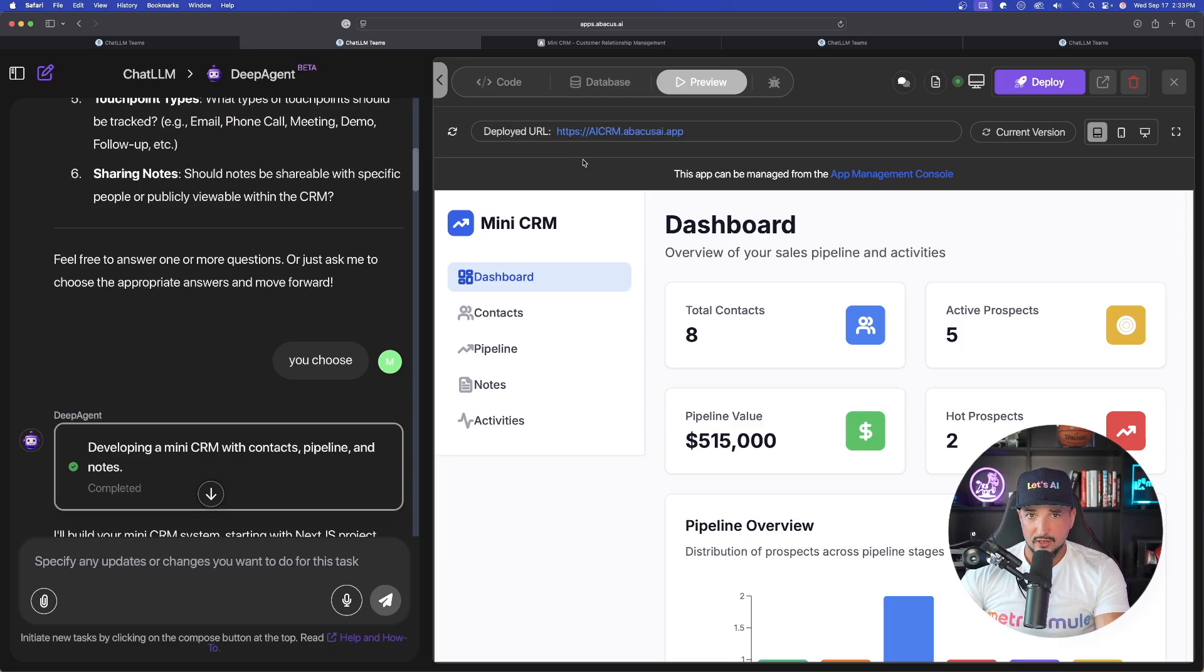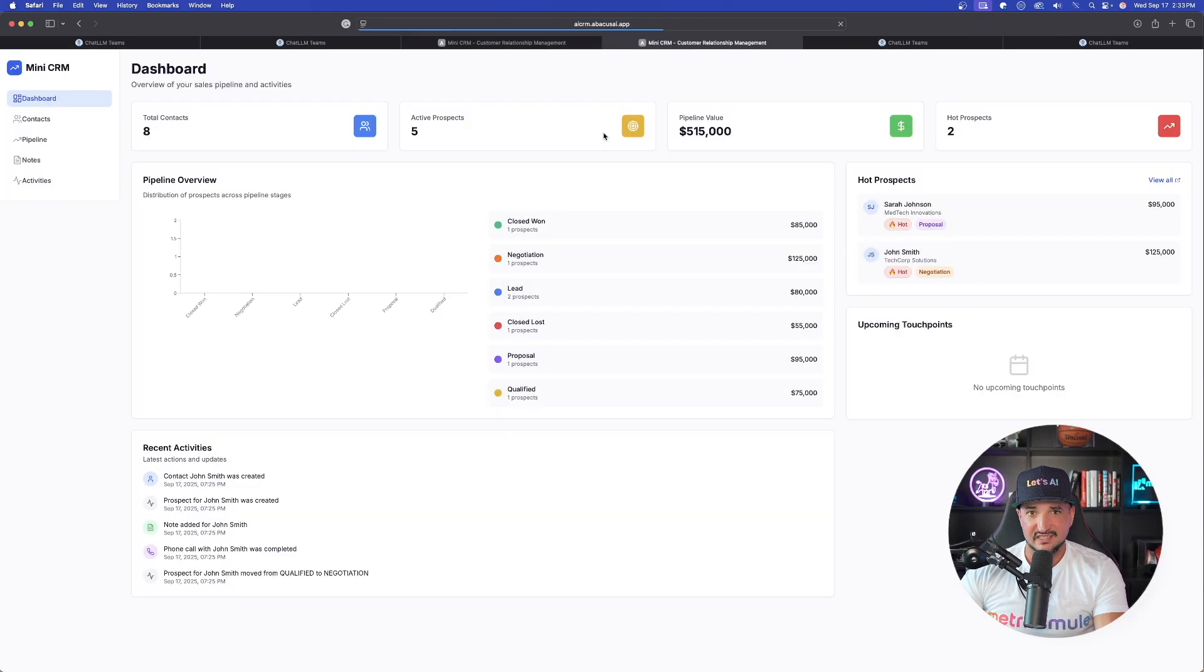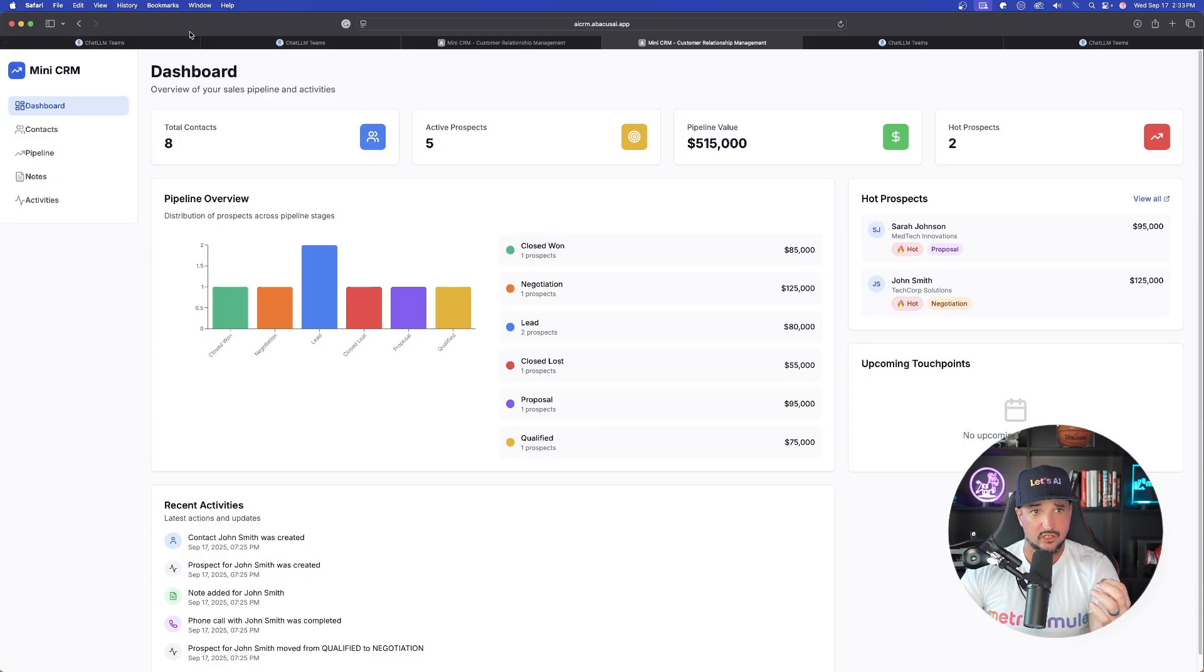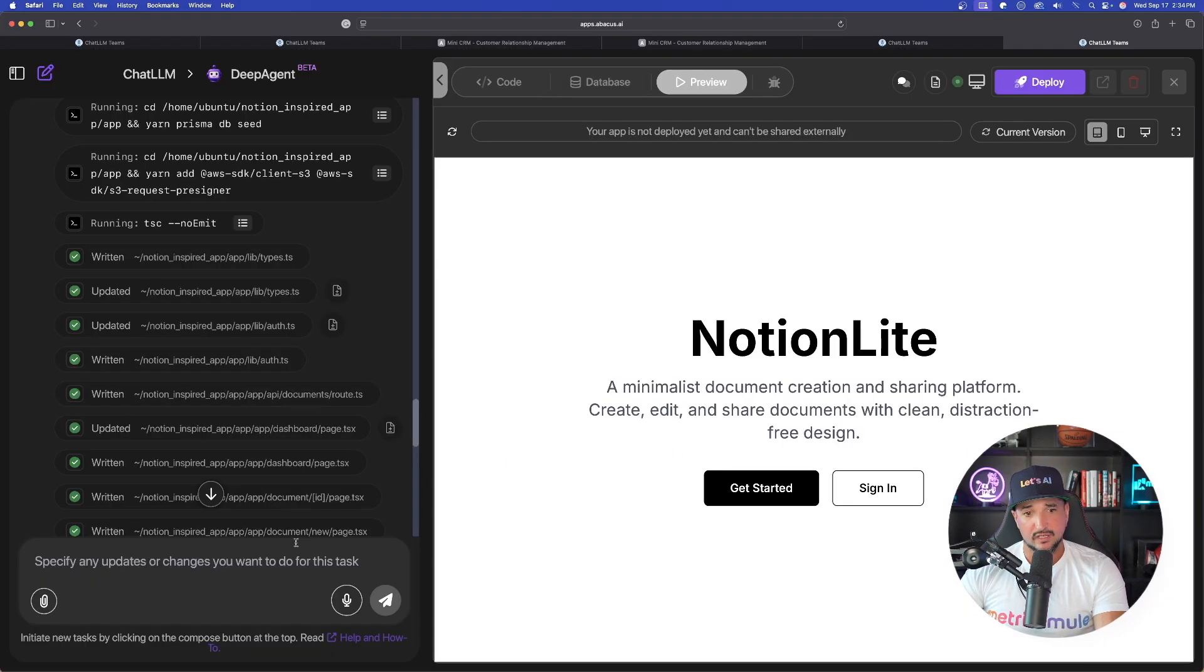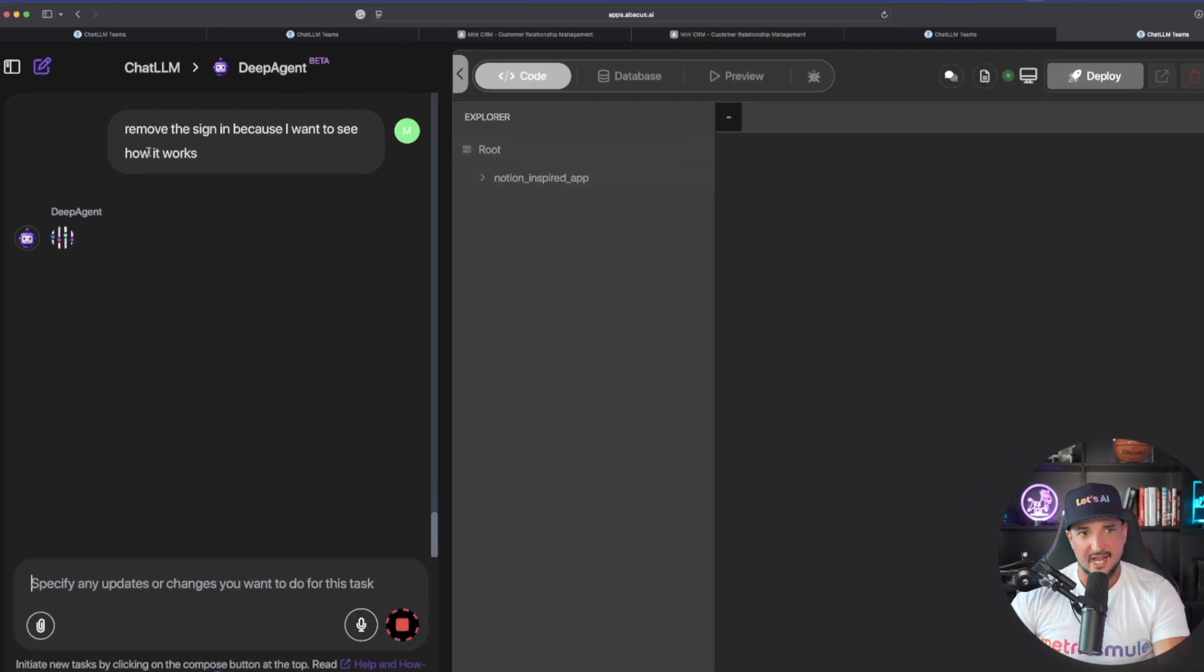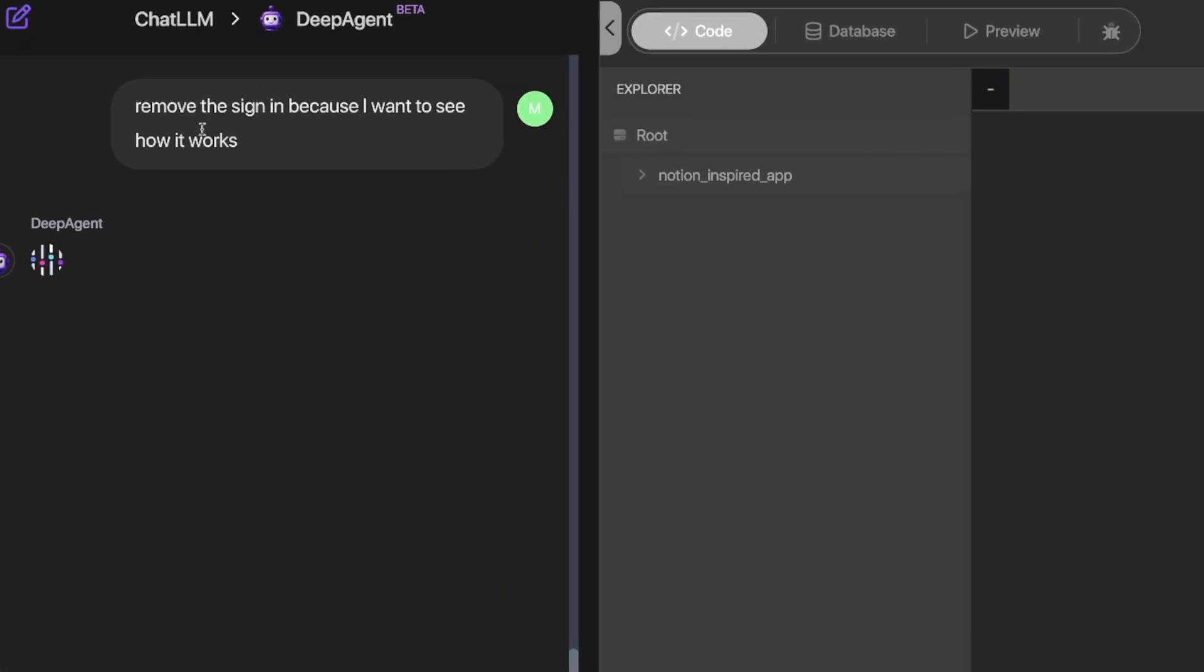Okay. So now my URL is deployed. If I select this, look at this right here. And I have to say, it looks really, really good. The prompt was only one sentence. Now, again, when it comes to the Notion one, if I don't want to have a sign in, you can actually say, remove the sign in because I want to see how it works.